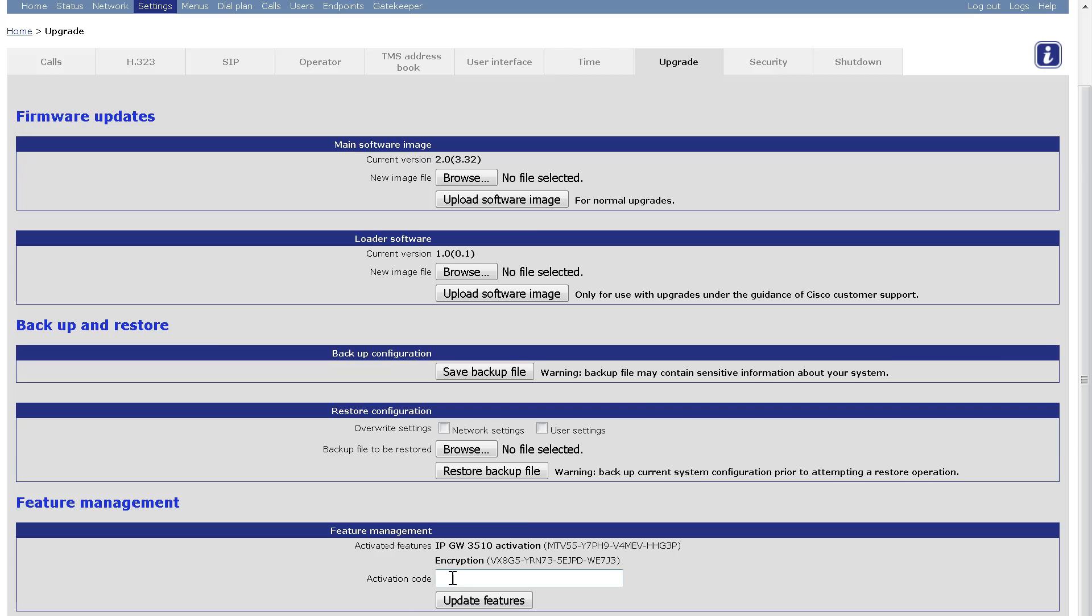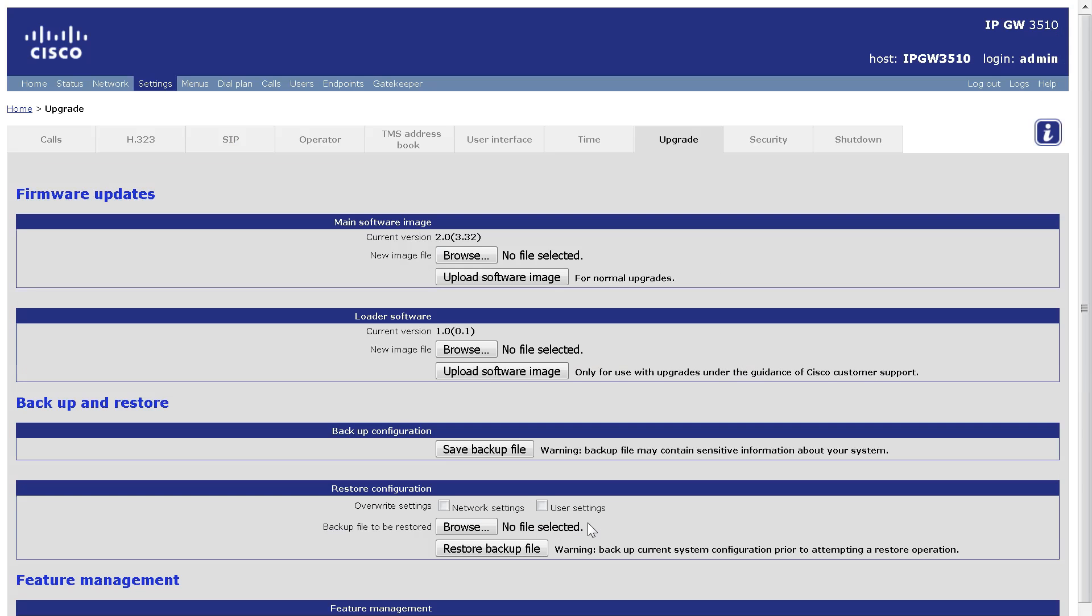Then I click Update Features. The key is installed immediately. A reboot is not required.